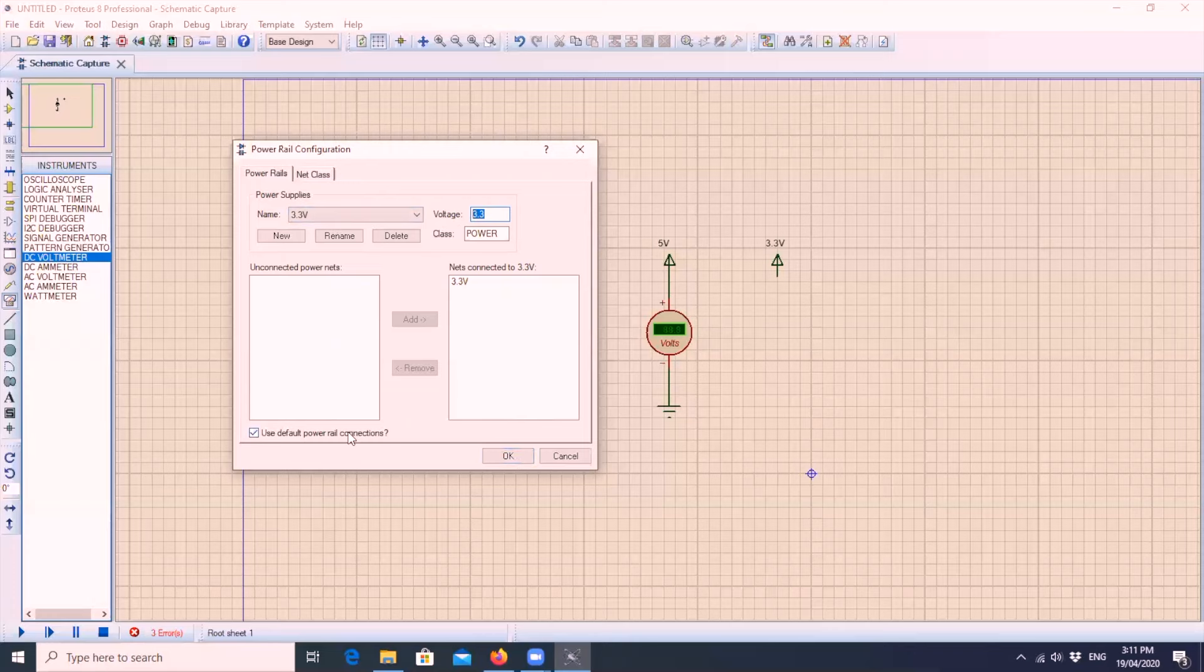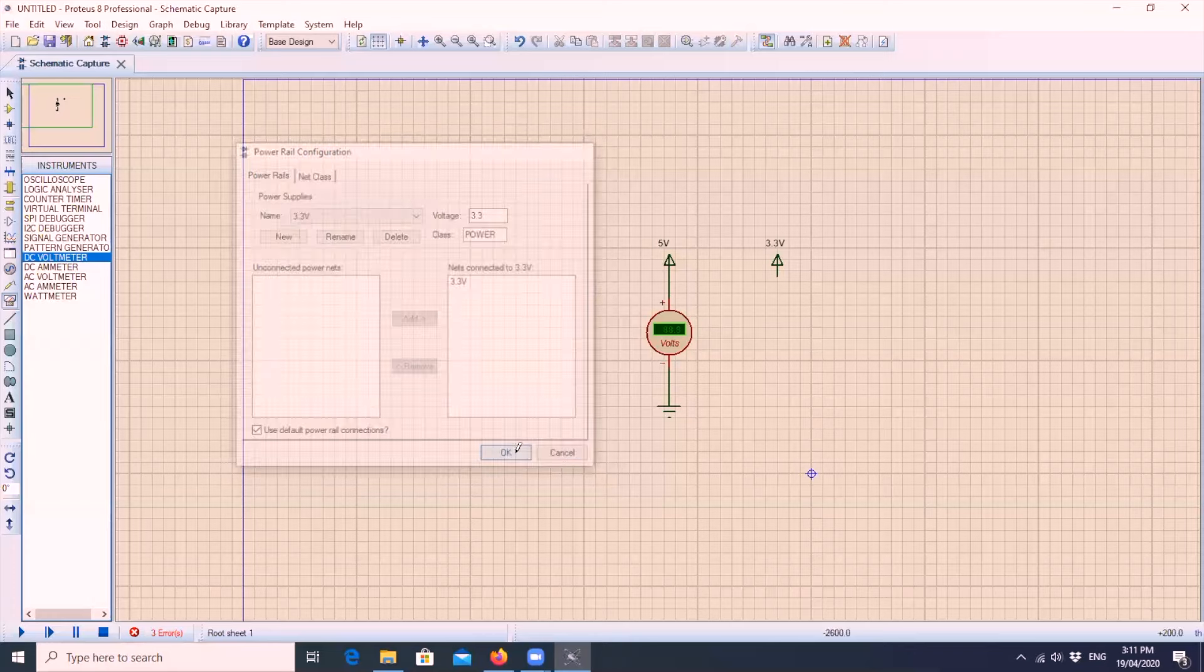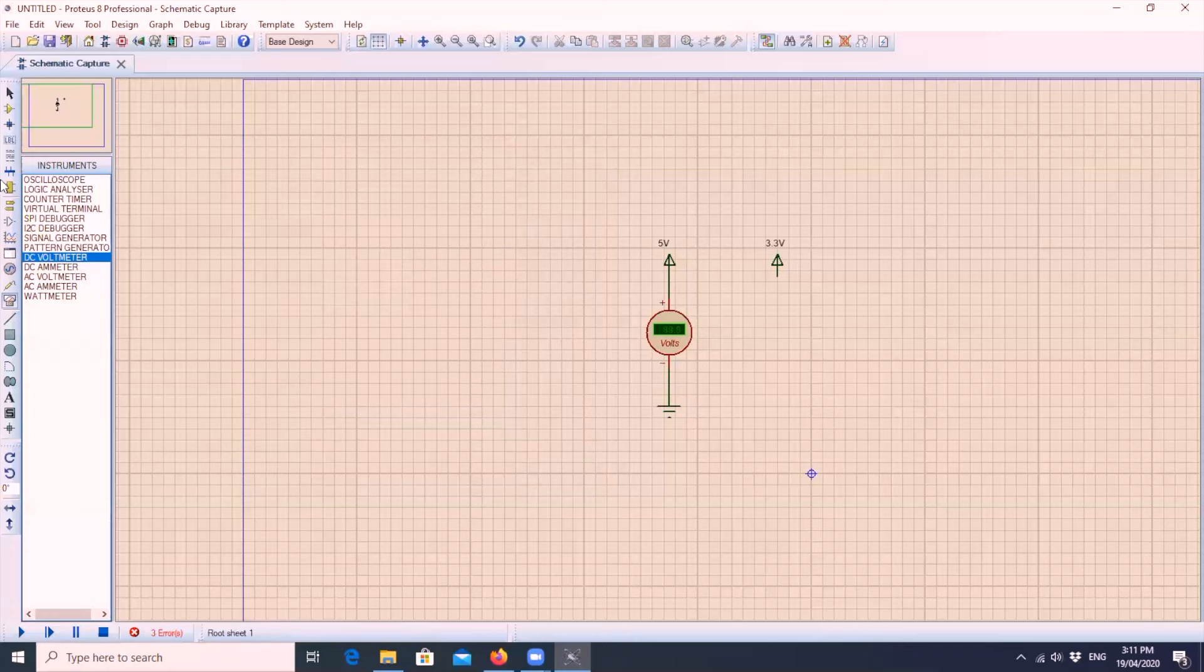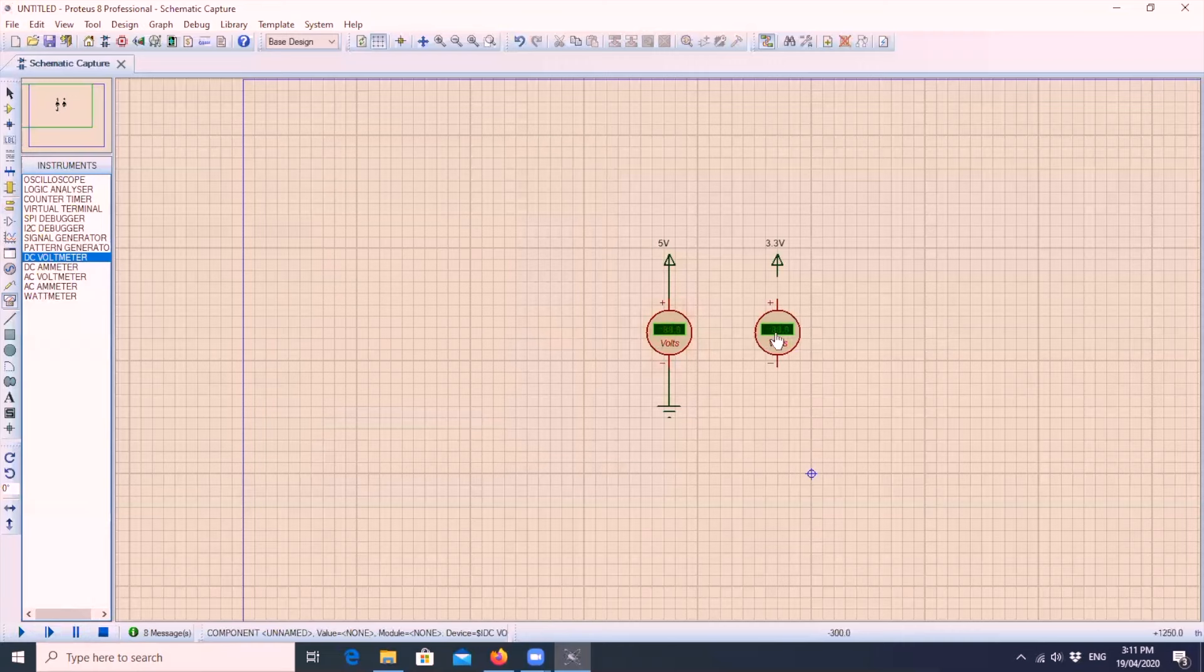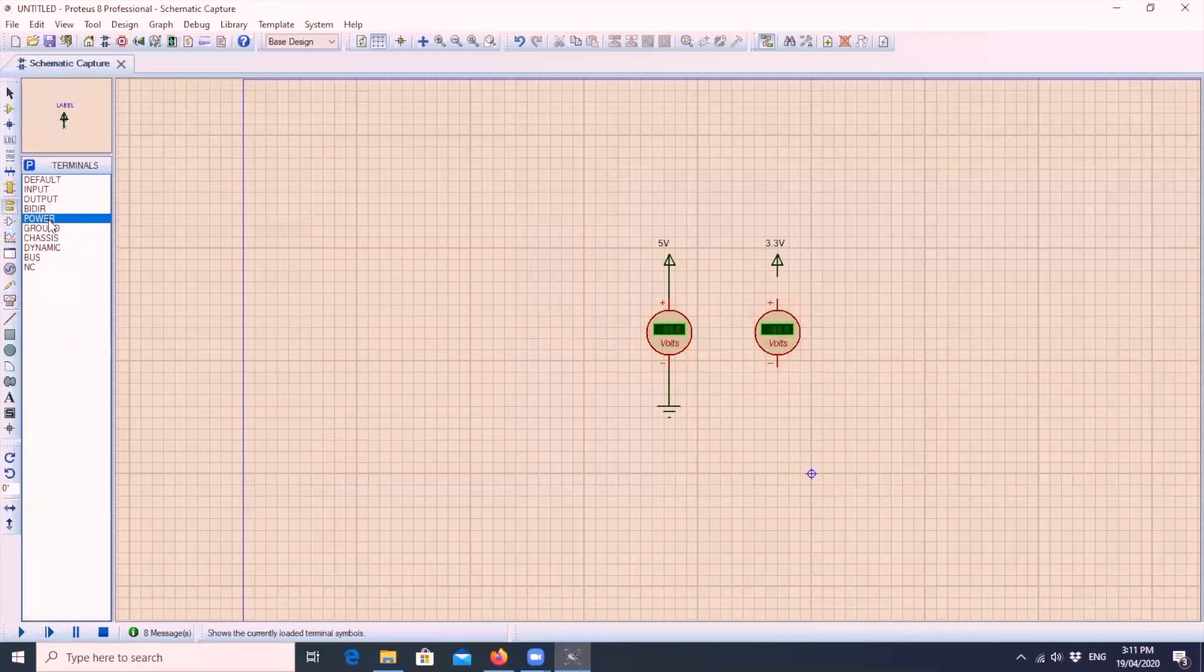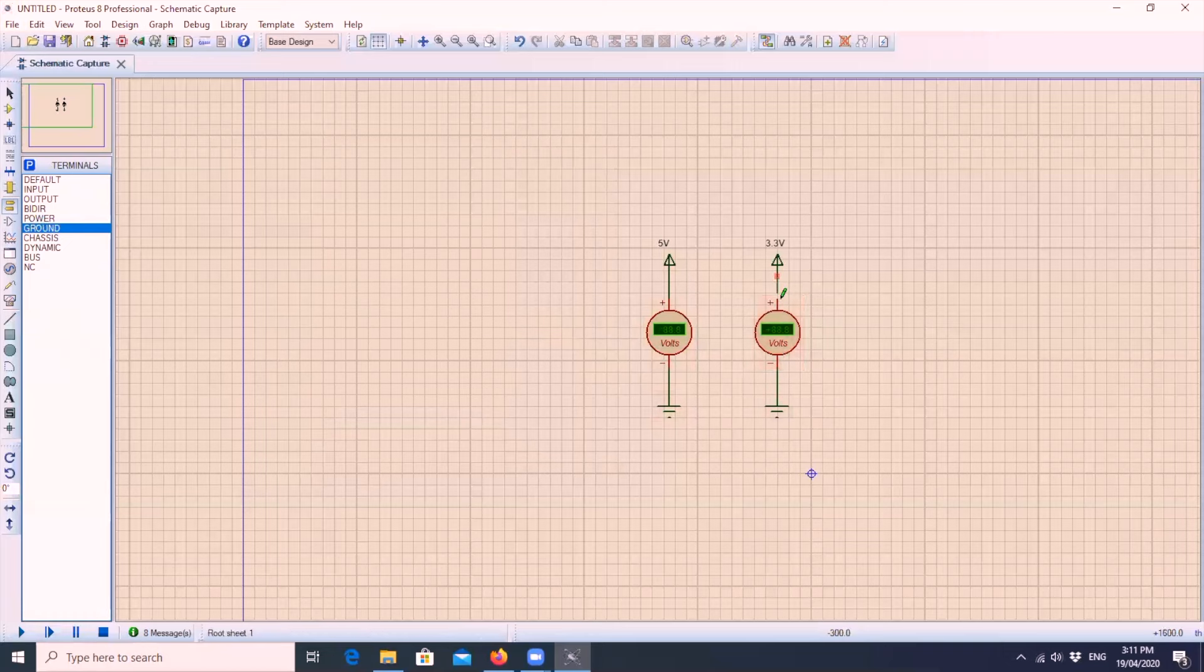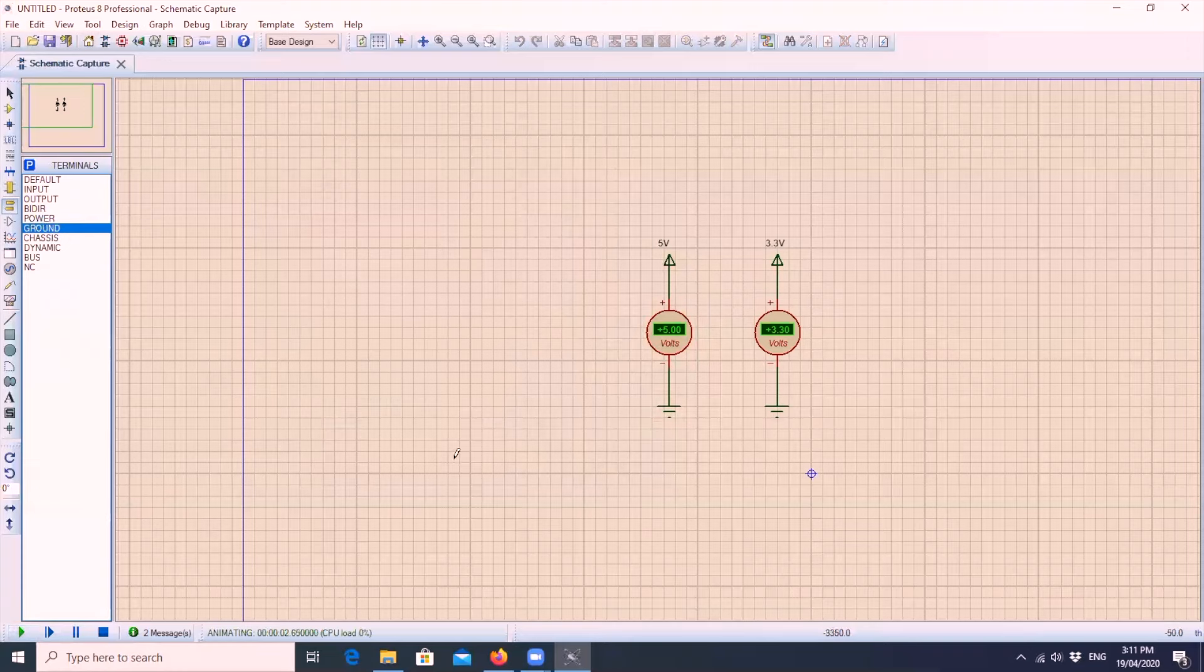Then we will try to run it again to see if it works. As you see, we now get the 5 volts on our DC voltmeter. We need another one here for the 3.3 volts. Just to check it, put the ground, connect the negative, then connect the positive to the voltmeter. Then hit run again. You see there's 5 volts and there's 3.3 volts.